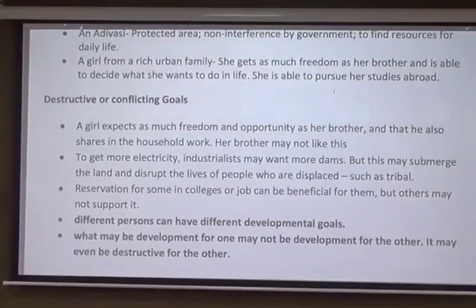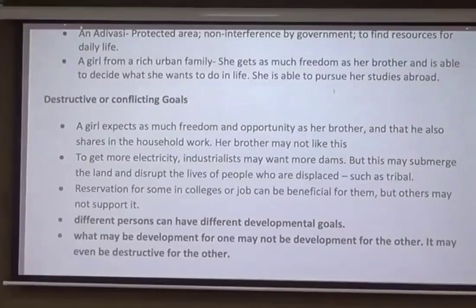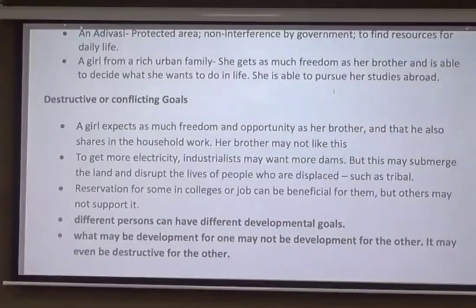The first example: a girl expects as much freedom and opportunity as her brother, and that he also shares in the household work. Her brother may not like this. This is a developmental goal for the girl, but for the boy it may not be, as he might not want his sister to get the same freedom as him. So this is a personalized view, but it is conflicting.